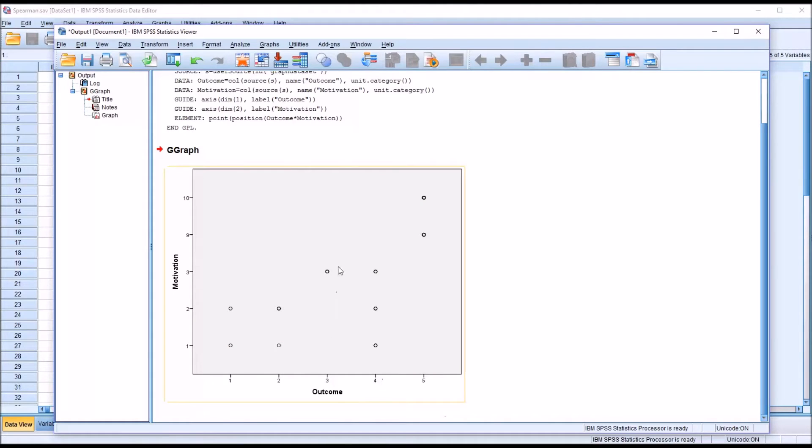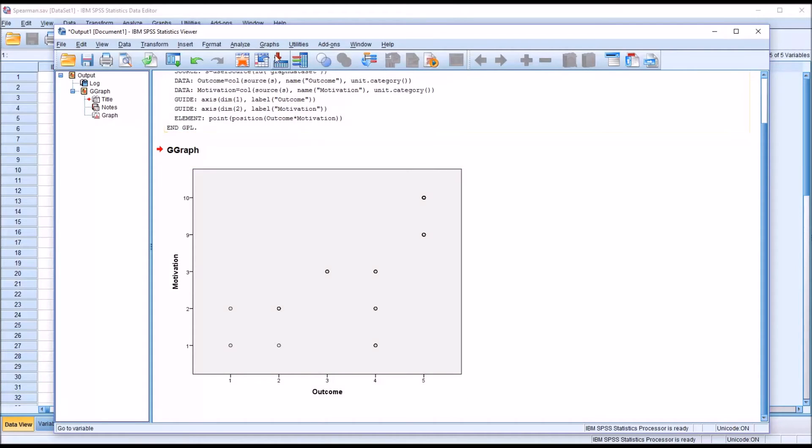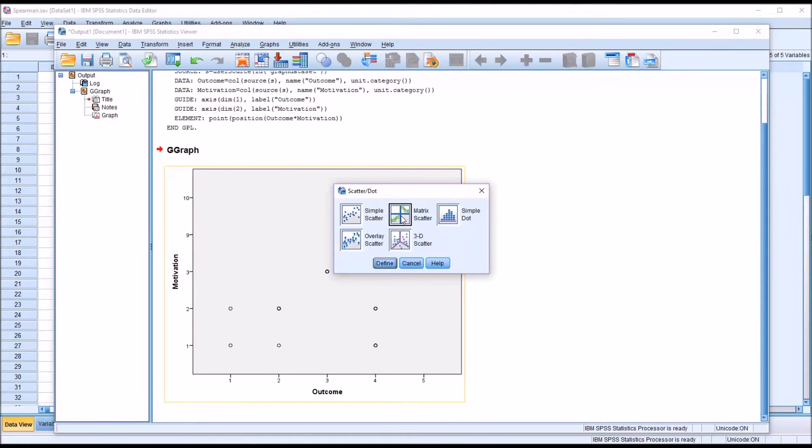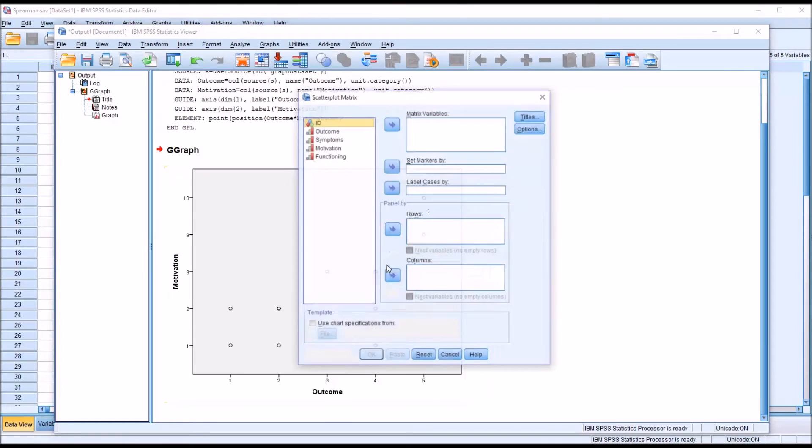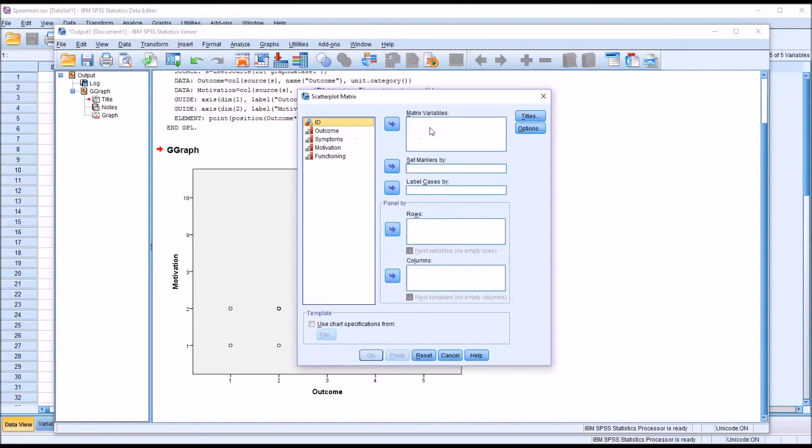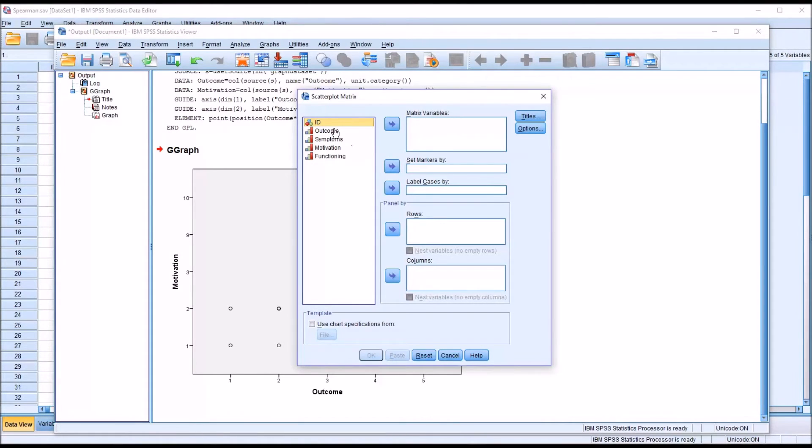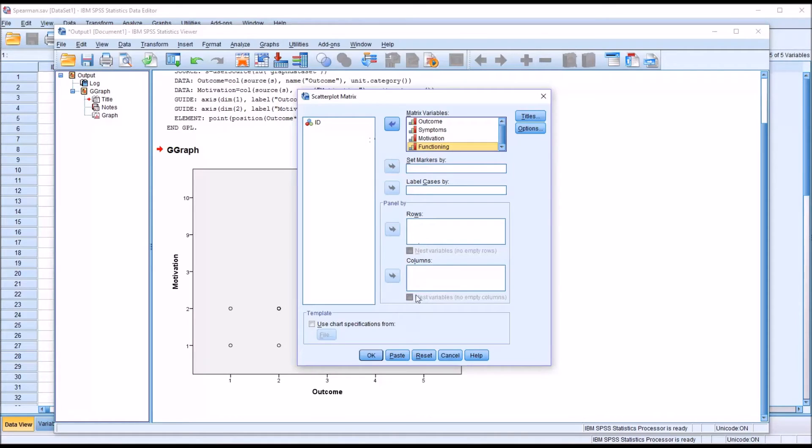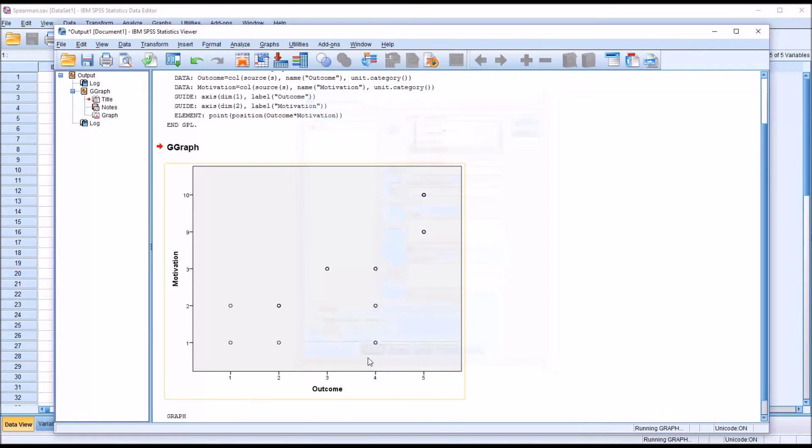And that's because in the Motivation variable, we don't have any observations between 4 and 8. So to make a scatter plot that's a little easier to interpret, a scatter plot without missing points, and to view all the variables at the same time, you can go to Graphs and Legacy Dialogues, and select Scatter Dot and then Matrix Scatter, and click Define. And we want to move all four of these ordinal level variables over to the list box labeled Matrix Variables. So I'll just drag these over.